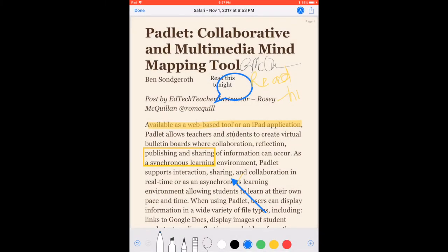So that's creating a PDF from a web page and some of the new aspects of the Safari Reader. I hope this was an iOS tip that you may use with your students. If you have any questions, please contact me at Rosie at EdTechTeacher.